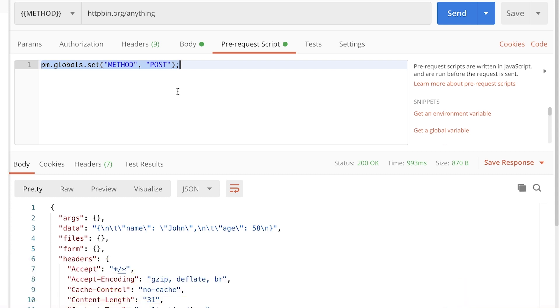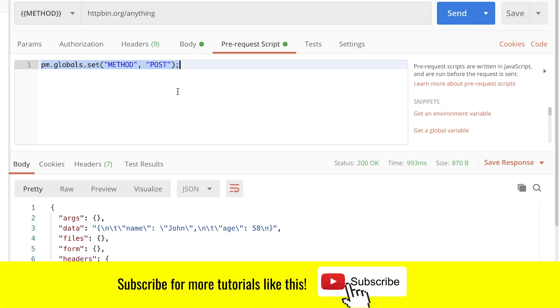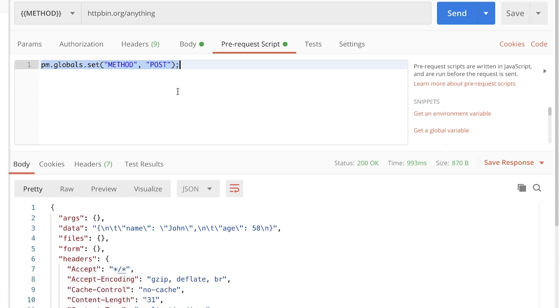Hope this tutorial was helpful, even if it was very short, and can improve the way you use Postman. Hopefully, we'll see you next time at another tutorial. If you like this video, give it a thumbs up, subscribe to this channel, and see you next time. Bye-bye.